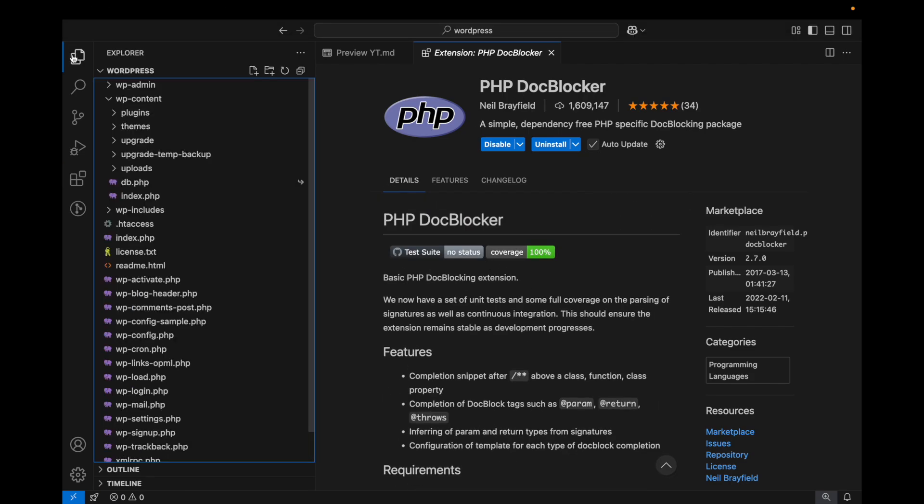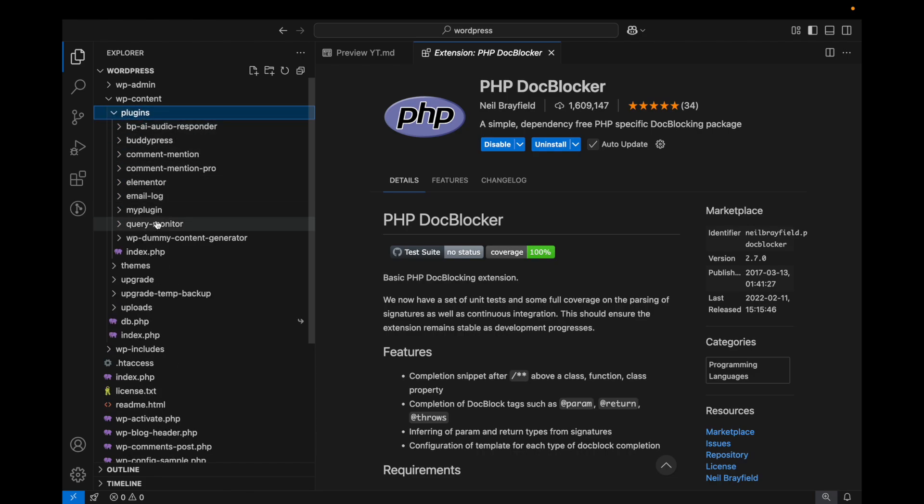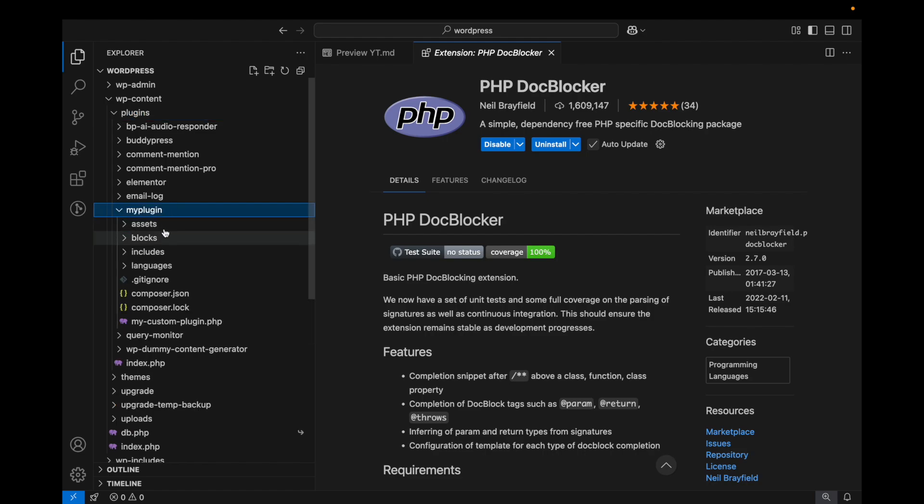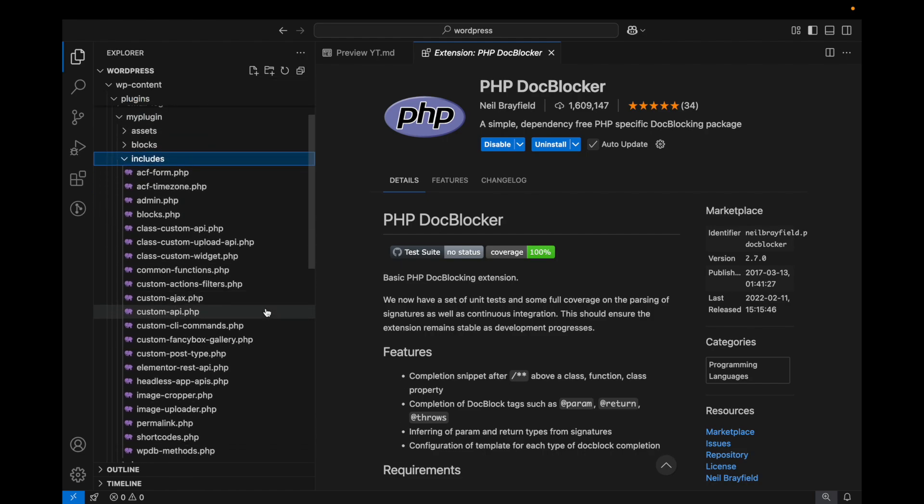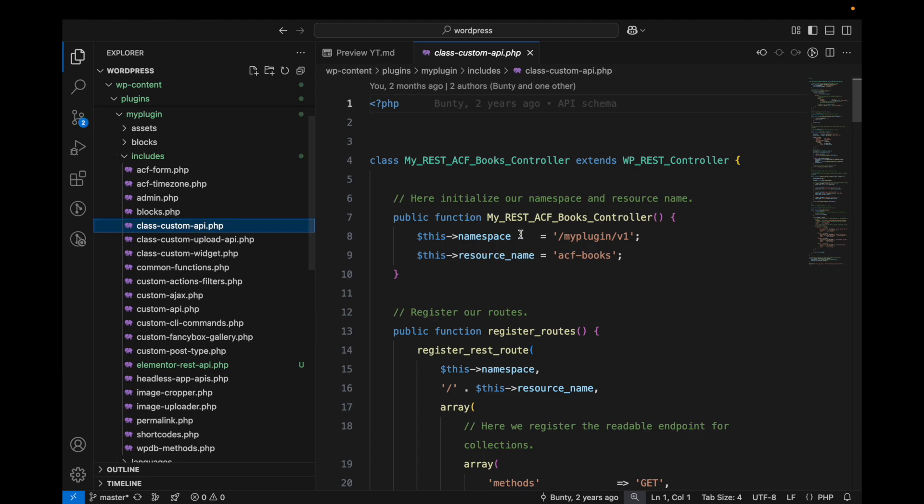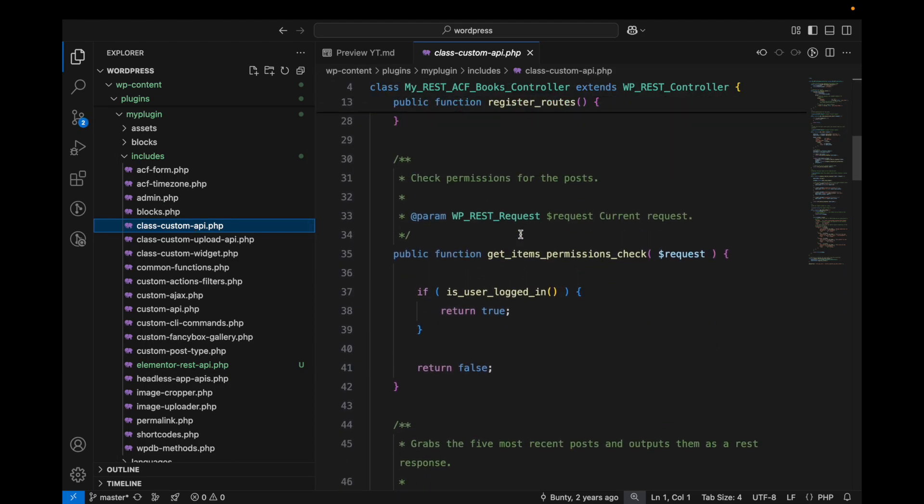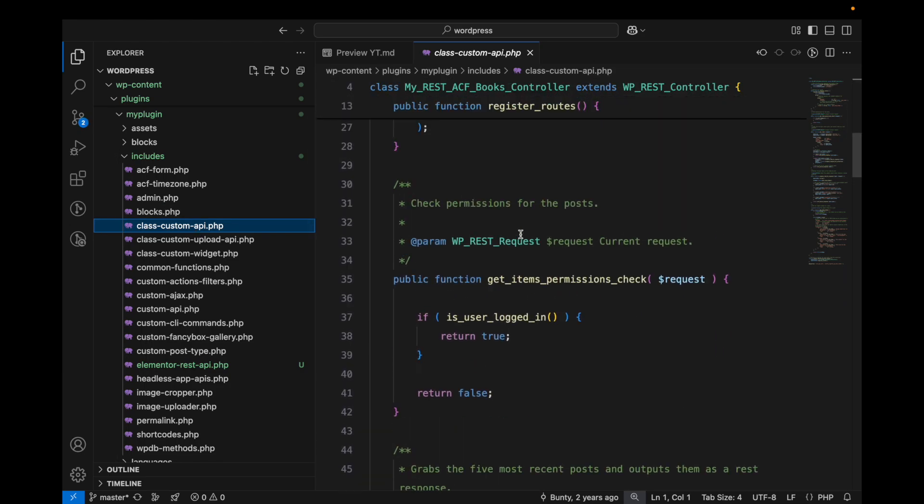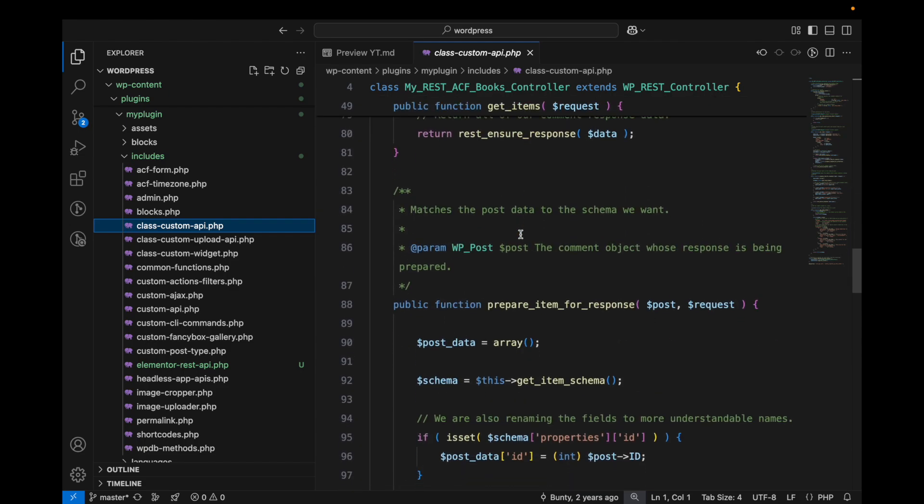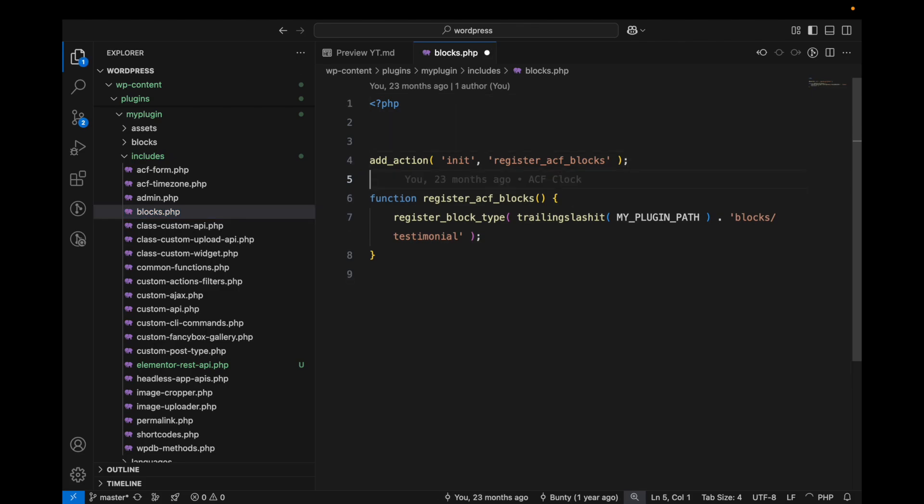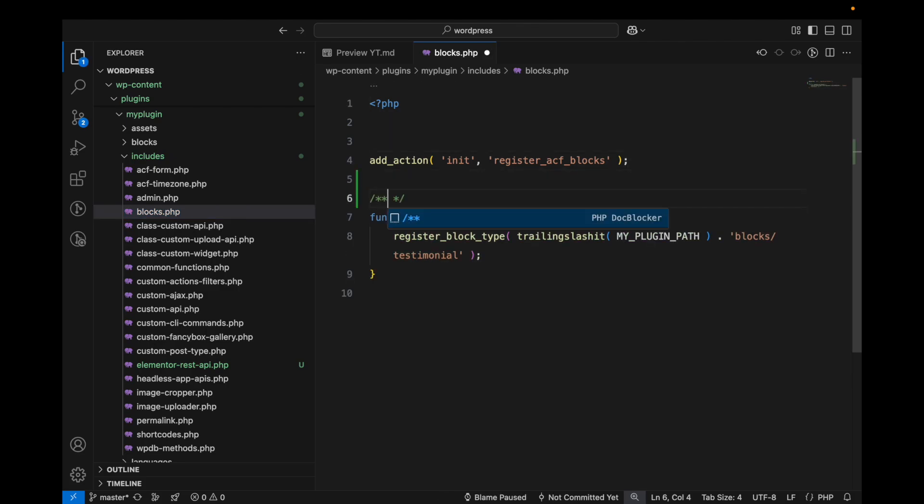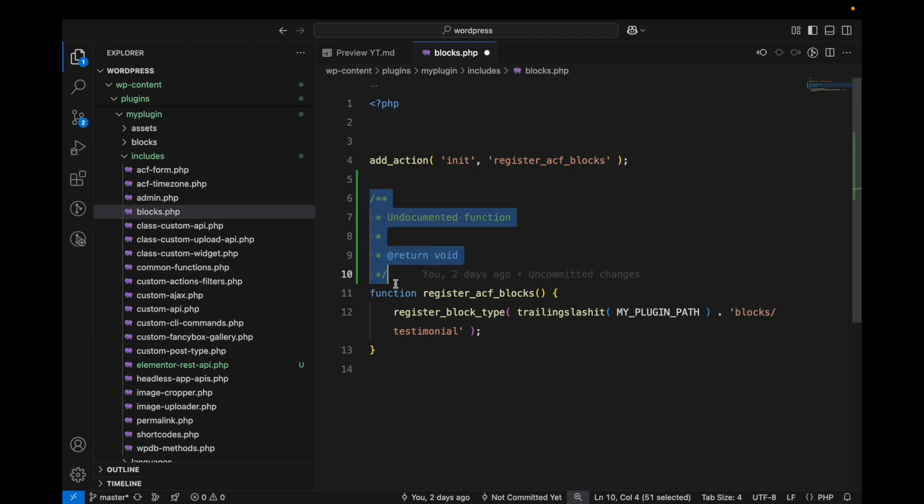I'm going to open my plugin includes and then custom API. This is all well documented. Let me open this. If you write like this, then this is coming from PHP DocBlocker which provides a kind of skeleton for your PHP documentation.